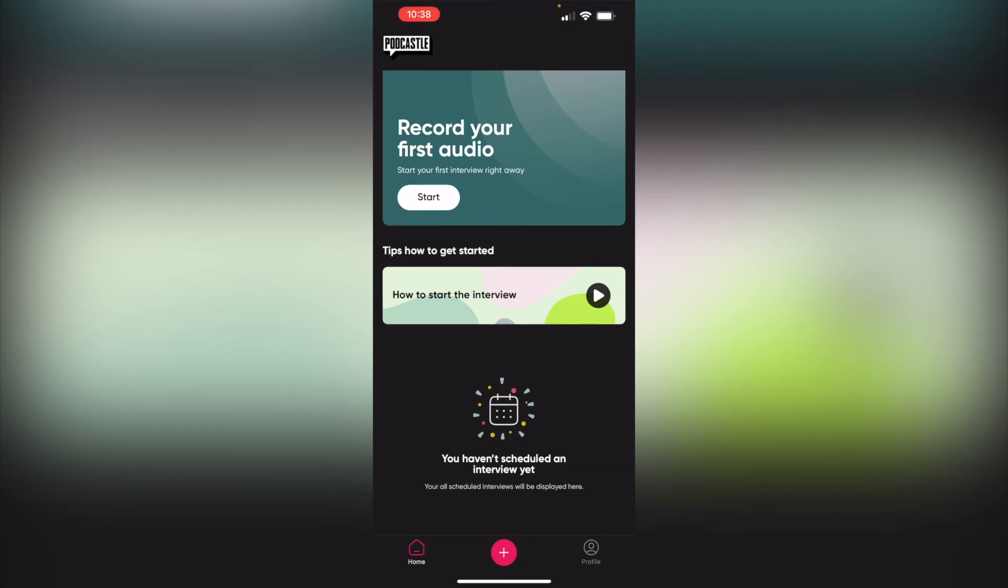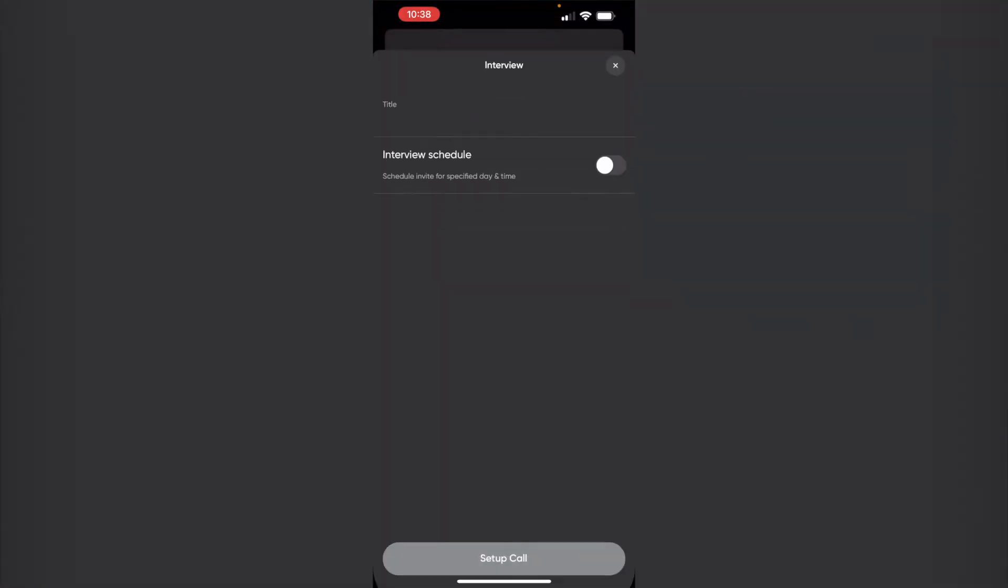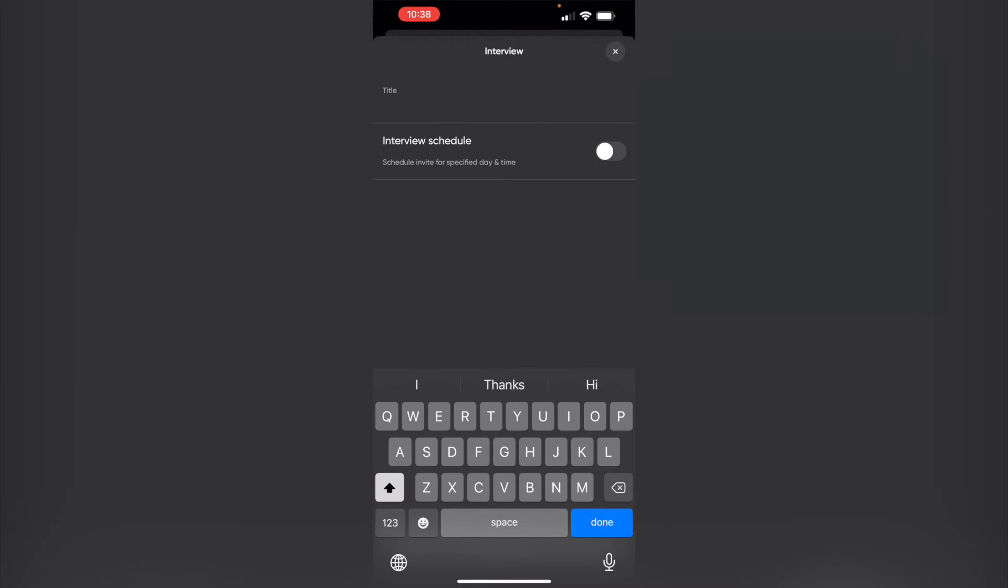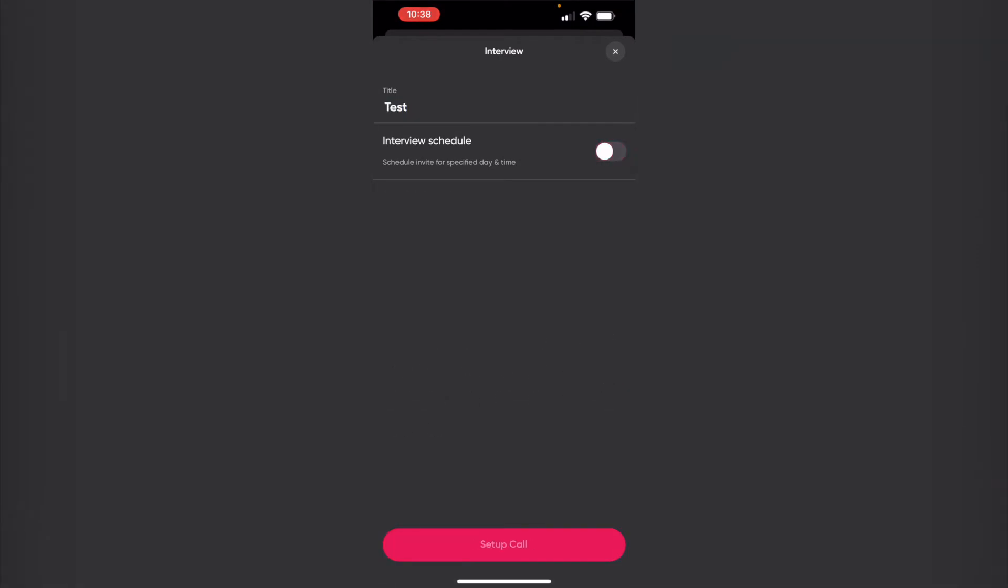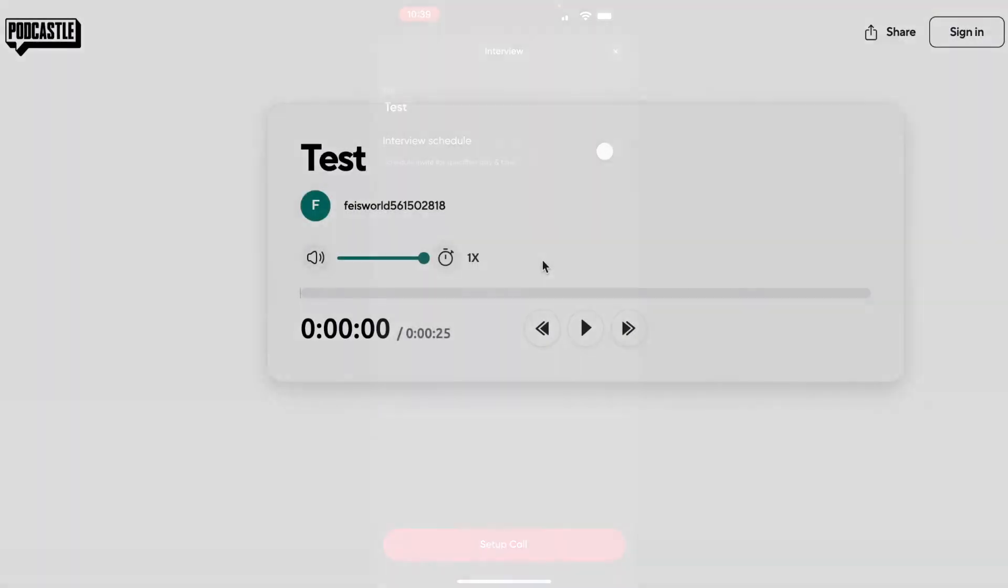So let's go ahead and test it out. To record your first audio, let's click on the start button and I'm just going to say test. And you can also pre-schedule this interview, which is not something I'm going to do.